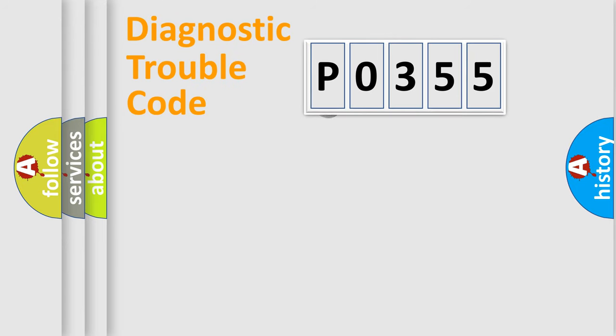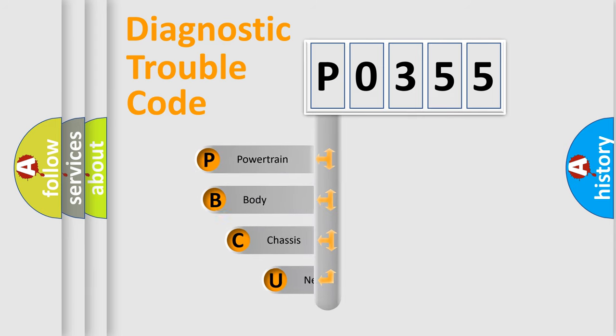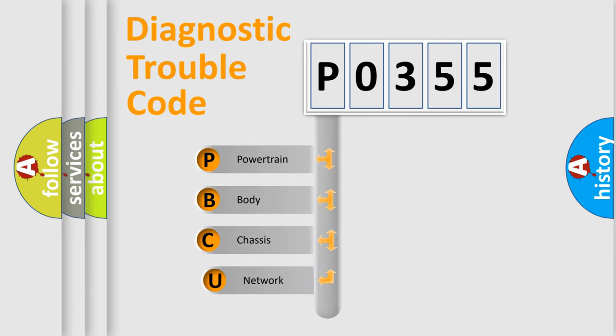First, let's look at the history of diagnostic fault code composition according to the OBD2 protocol, which is unified for all automakers since 2000.